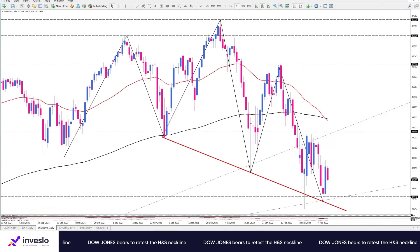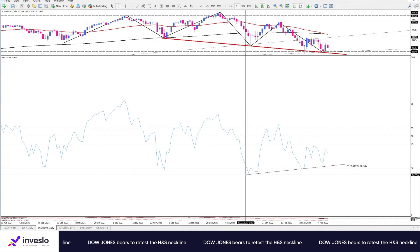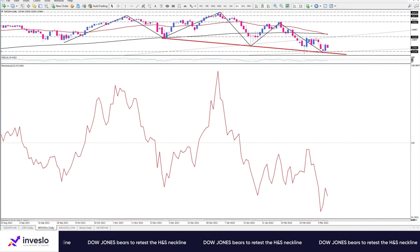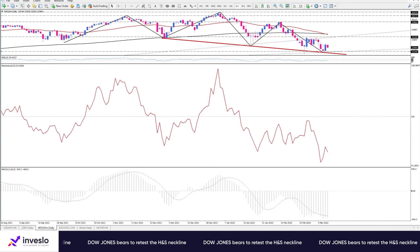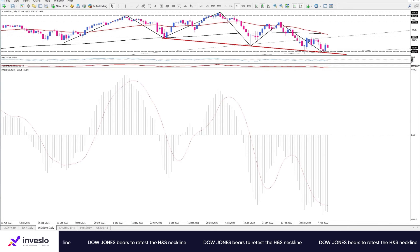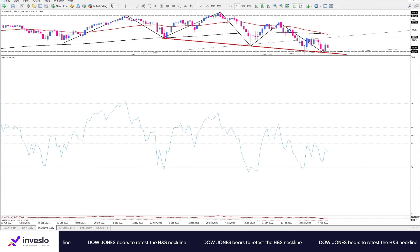Momentum oscillators do not support the downtrend in the same way. RSI is in the selling area, but the divergence between price and oscillator indicates that selling forces are exhausted and losing their power. However, momentum is below the 100 threshold and moving south. We also have negative MACD bars that are slightly flattened, but the signal line has a clear downward trend.